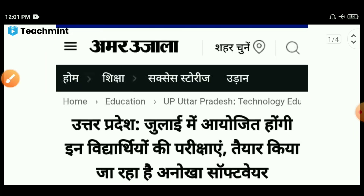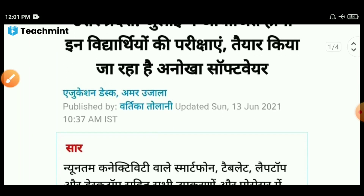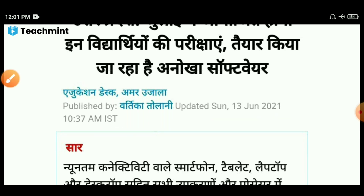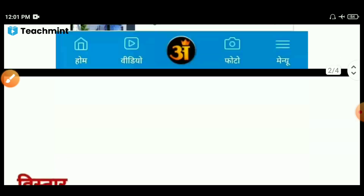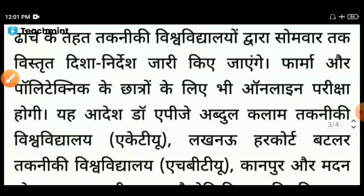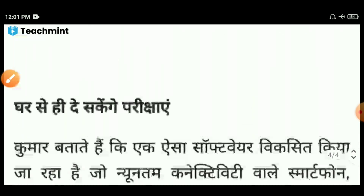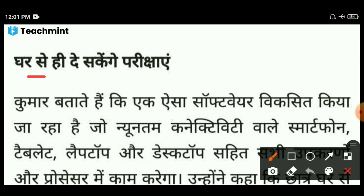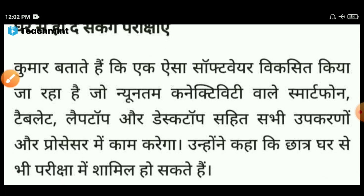आप लोग जानते होंगे, यहां पर आप लोग डेट एंड टाइम देख सकते हैं — 13 जून 2022, दस बजकर 37 मिनट पे। आज का ही यह न्यूज़ है। तो इसमें यहां पर दिया है कि घर से ही दे सकेंगे परीक्षा, या फिर आप कहीं से भी दे सकते हैं परीक्षा।